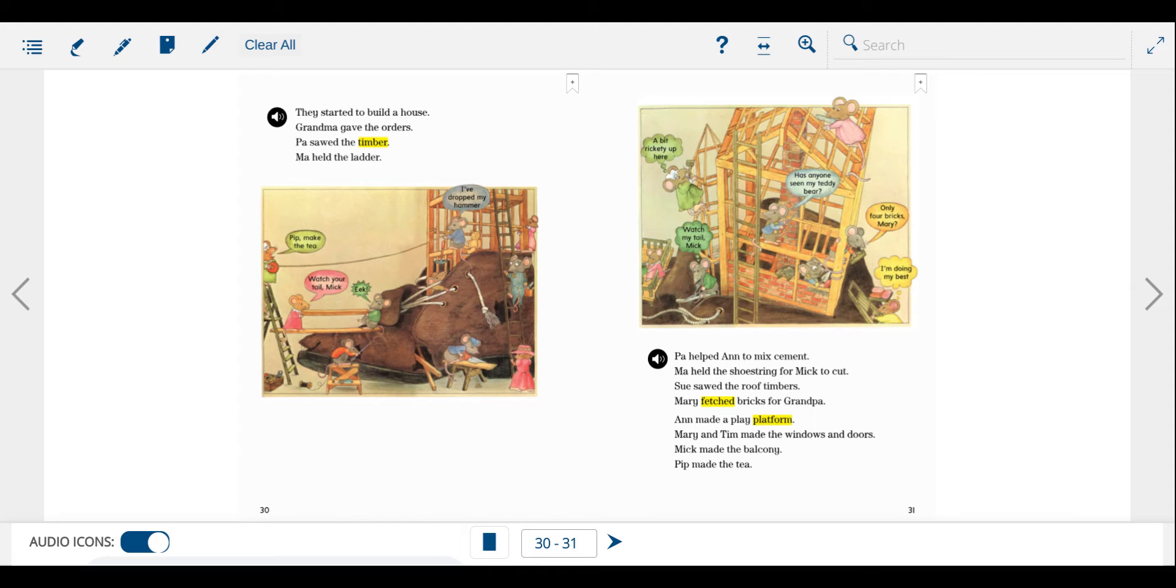Sue sawed the roof timbers. Mary fetched bricks for Grandpa. Anne made a play platform.